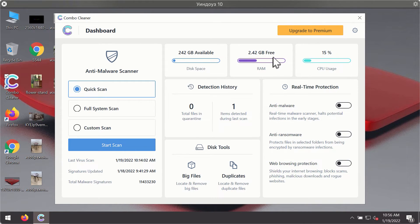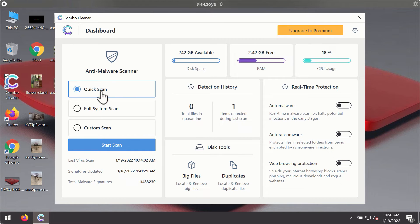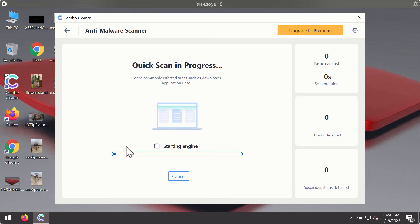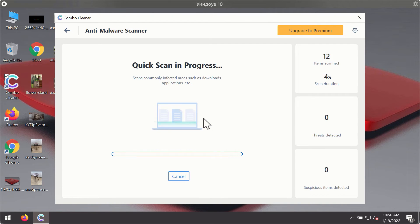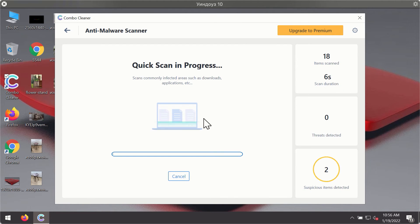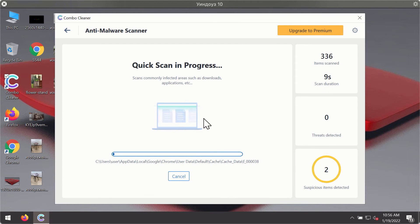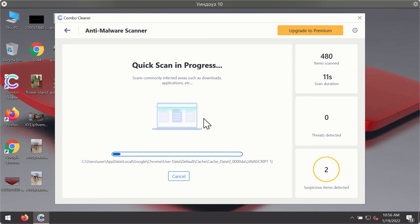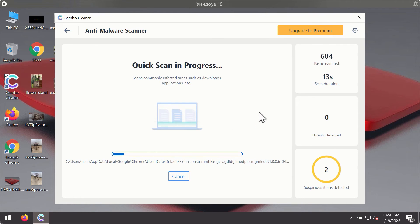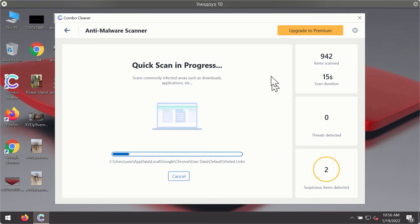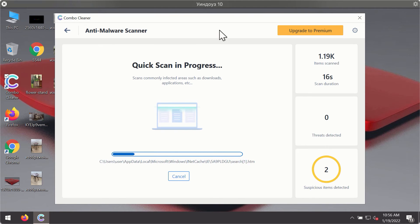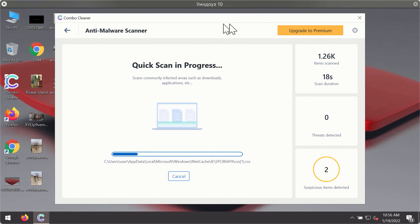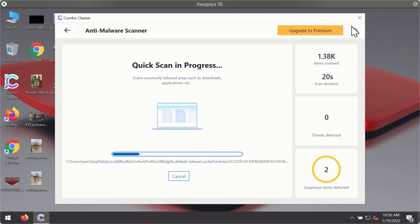it will be in trial mode, so only the quick scan option is available. Click on start scan button. The program will first of all update its antivirus database for proper malware detection and elimination. You will notice that most likely the program will start identifying certain threats on your computer while the scanning is taking place.